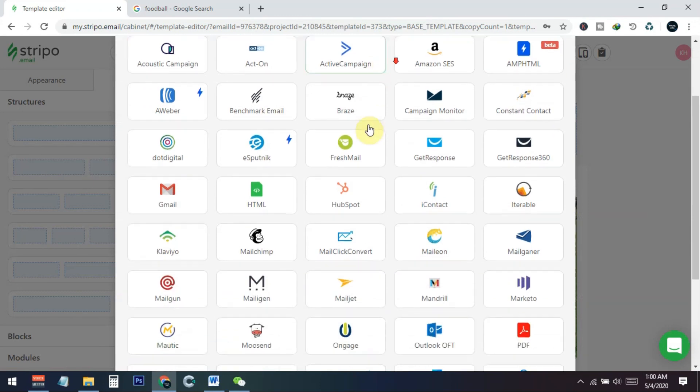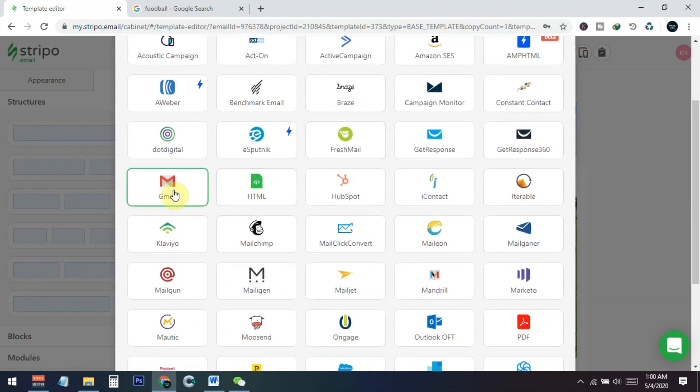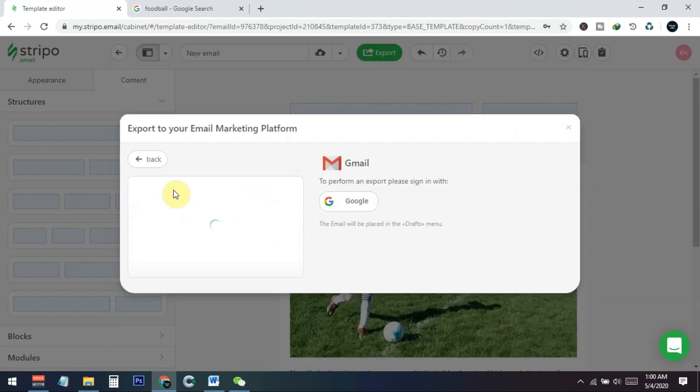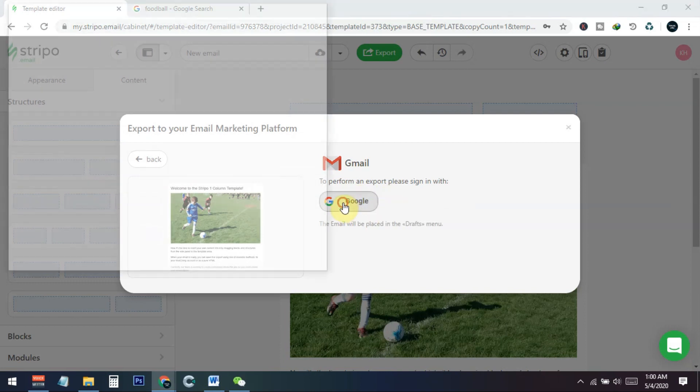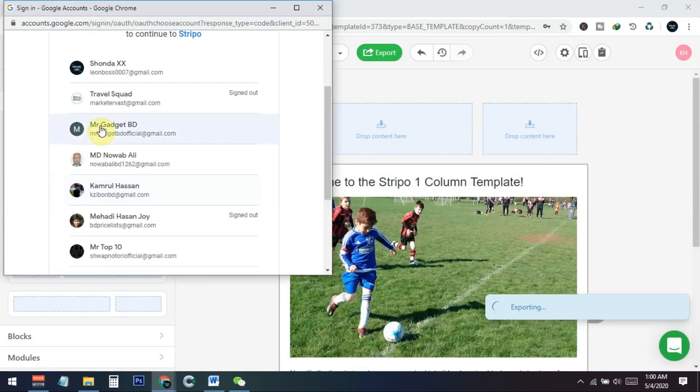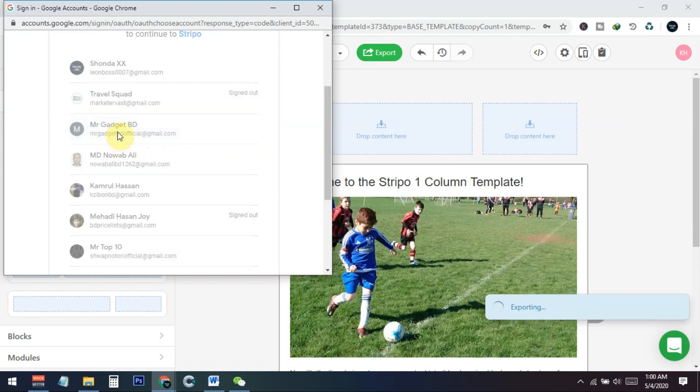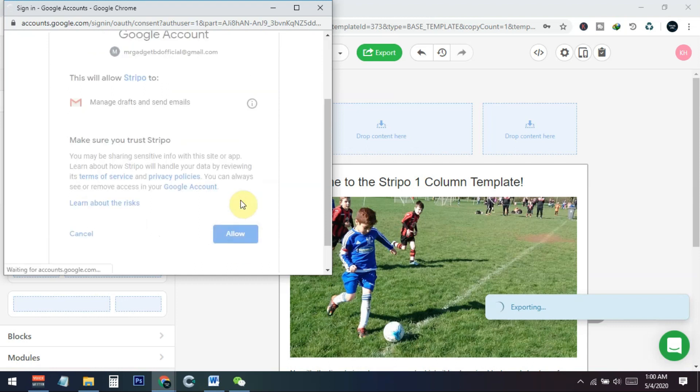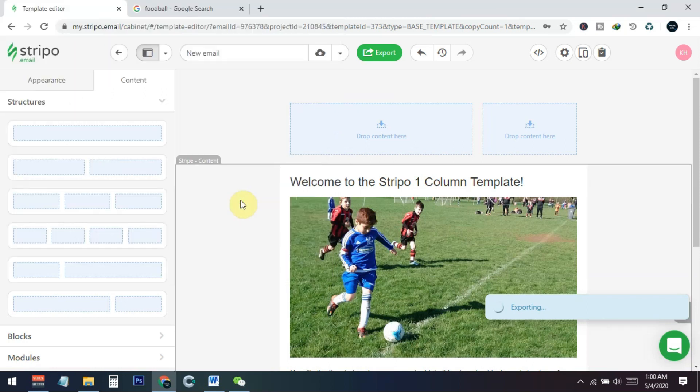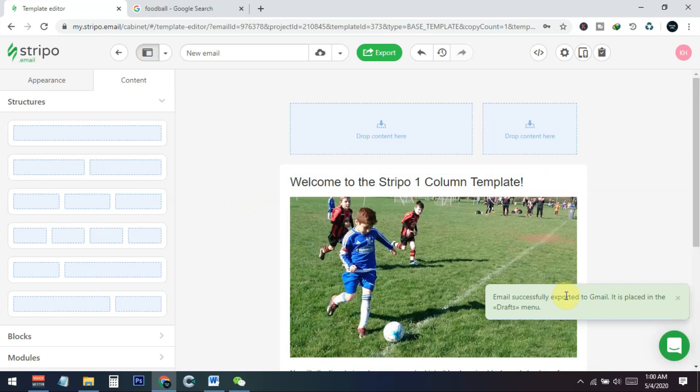When this page appears, you need to select the Gmail option from here. Now you need to connect your Gmail account using this. So I just click on the Google, and now I select any of my email addresses like this one I want to use for now. So I just click on here and now I click on allow. That's it.